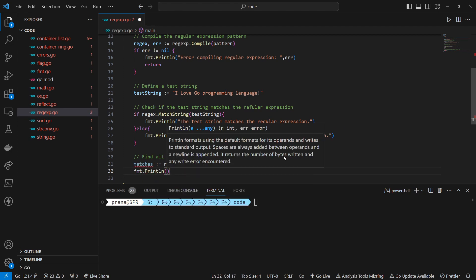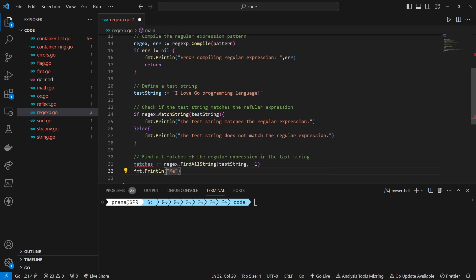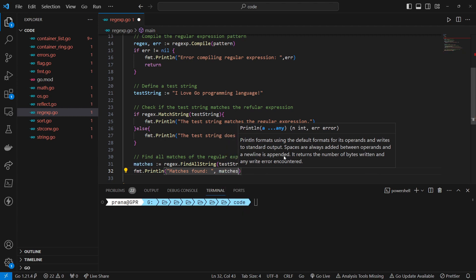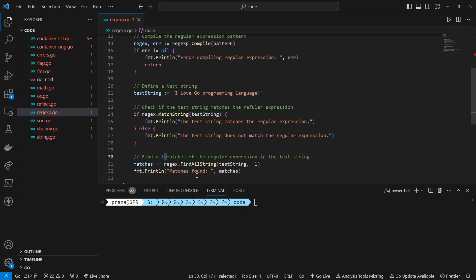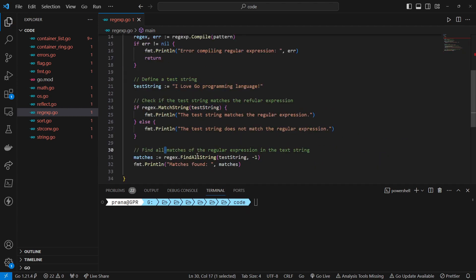We specify -1 as the second argument to indicate that we want to find all matches in the text string. If we specify a positive integer, it limits the number of matches returned. By using -1, we instruct the method to return all matches. We store the matches in the matches variable.